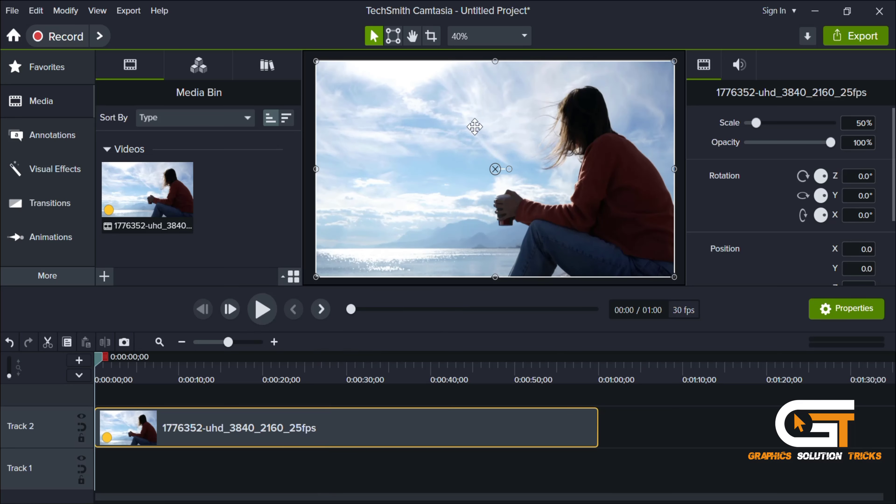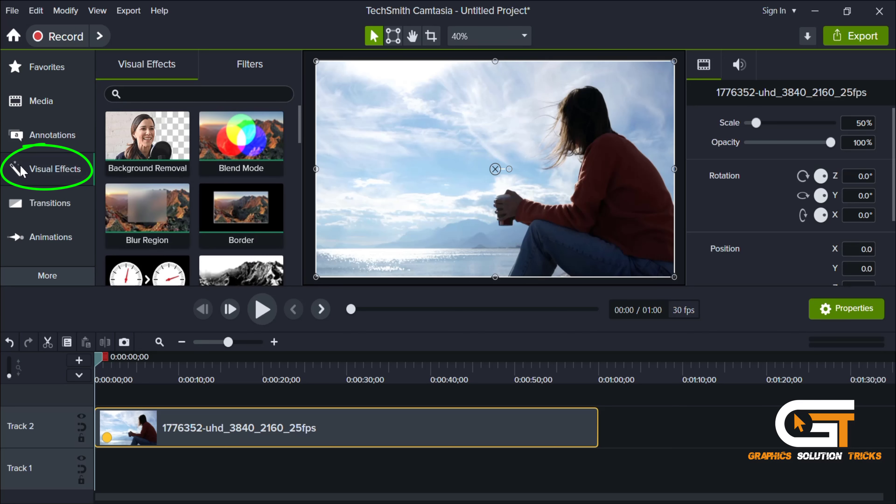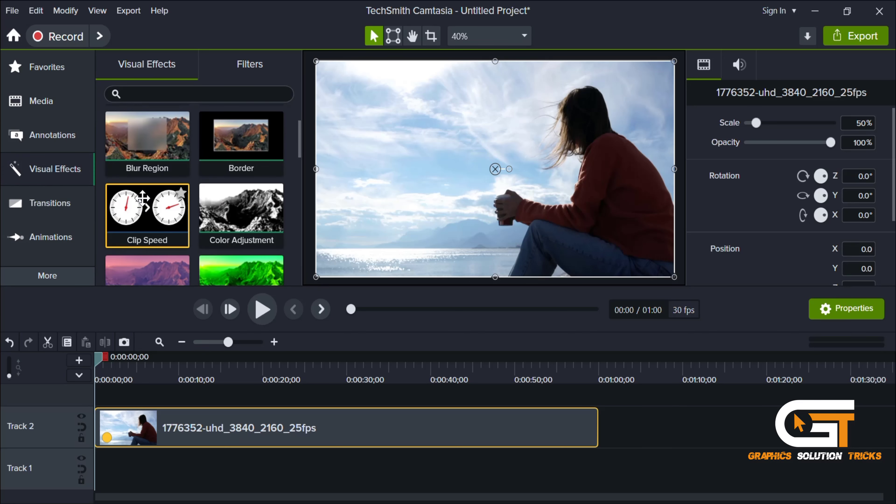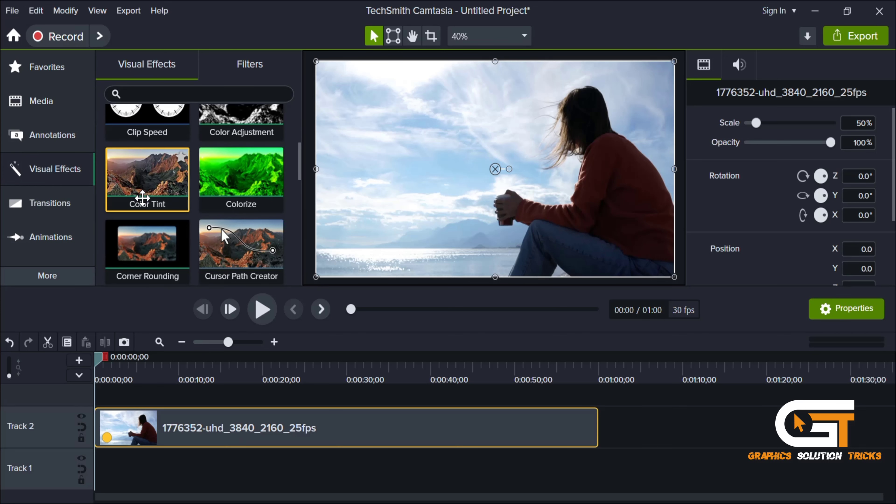For that, simply click on Visual Effects, scroll down, and select Colorize and drag the effect into the video.